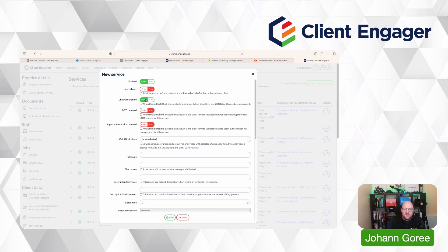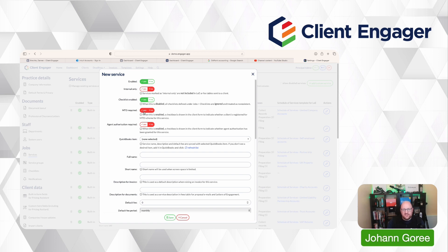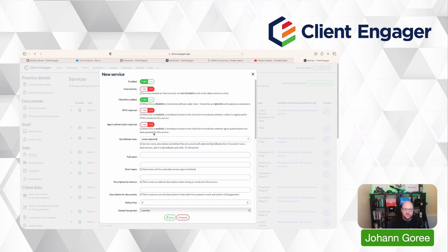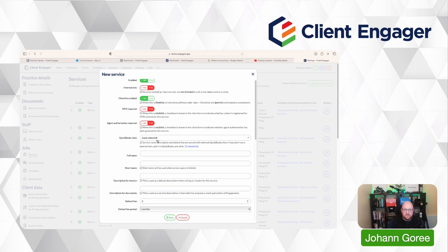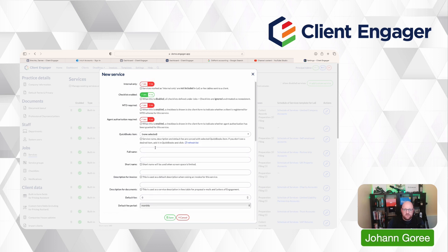We then carry on through this list. Do we have a checklist we want to use? Yes or no. Does the service need to be MTD registered? Yes or no. So this is only relevant for MTD VAT at the moment. You might turn it on eventually for ITSA in the next few years. Do we need agent authorisation for this service? So PAYE, VAT, corporation tax, things like that we would want that turned on for. We can link the service to a billable service in QuickBooks if we wanted to.